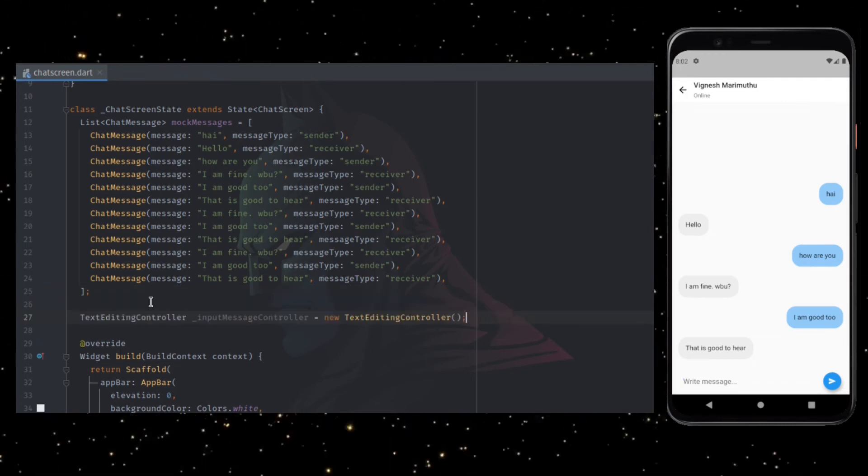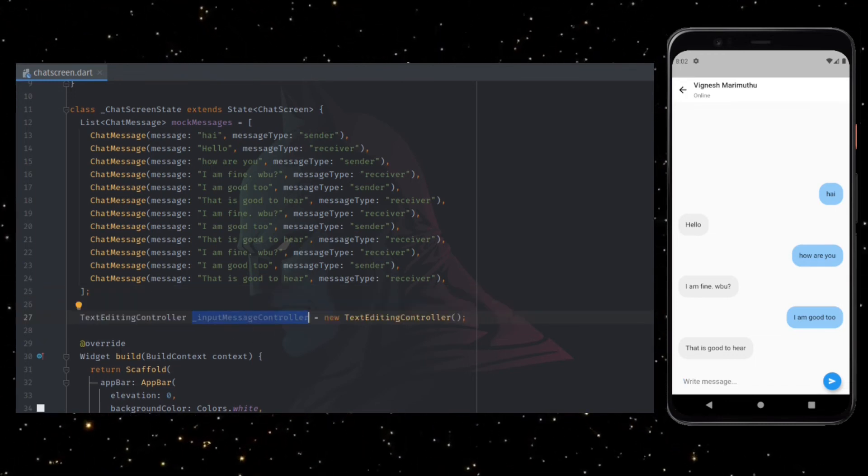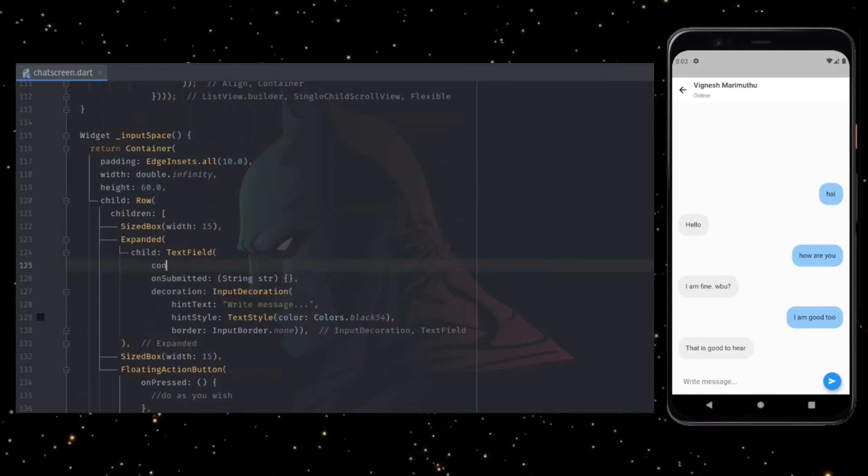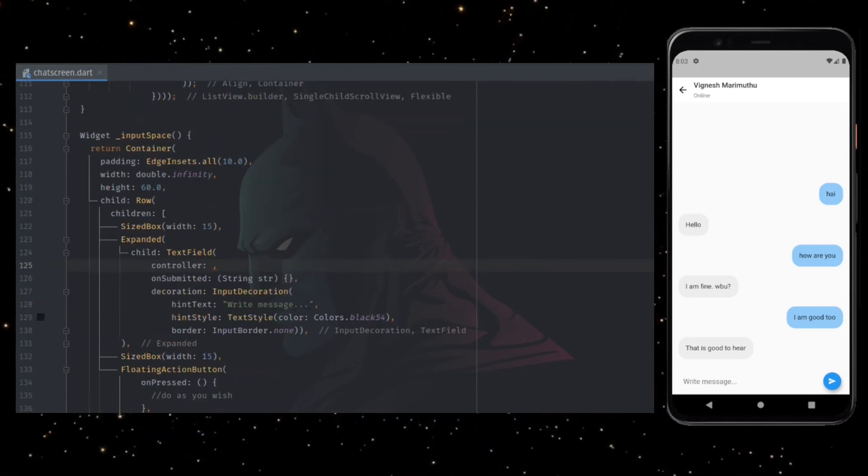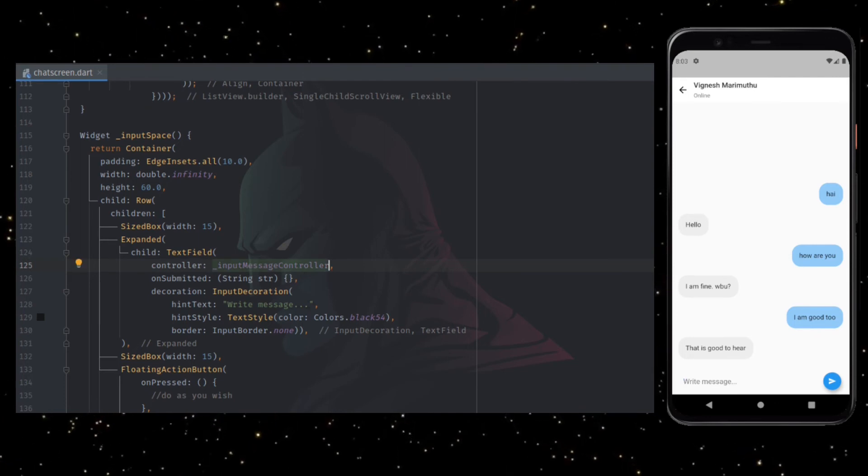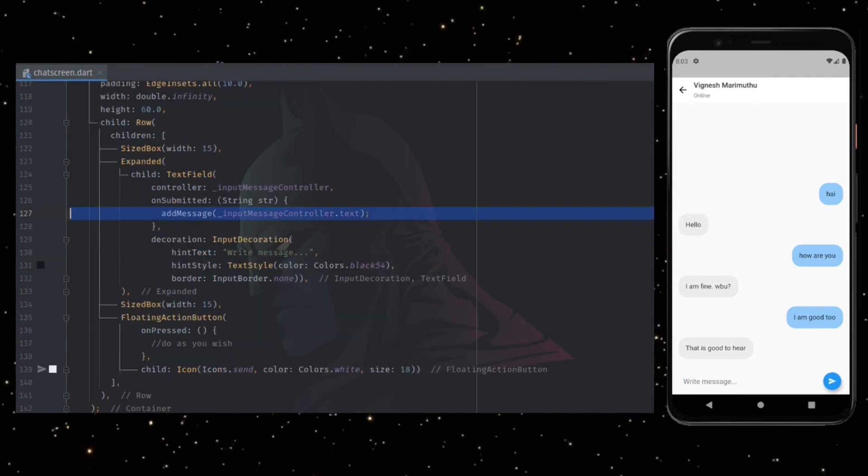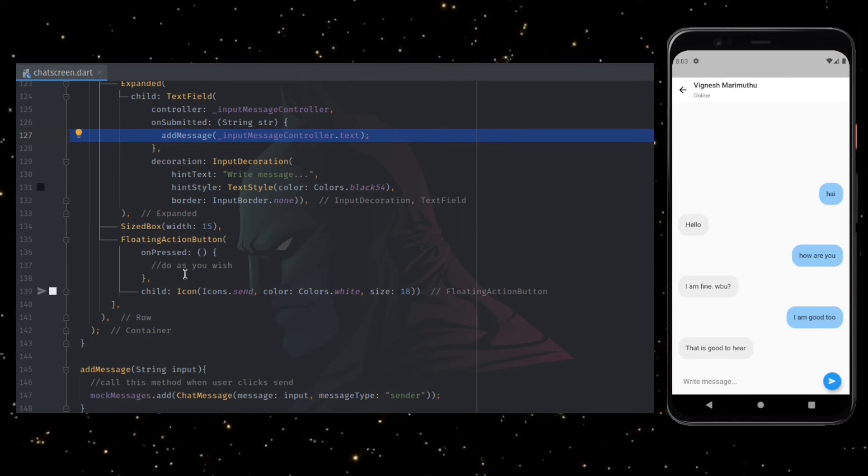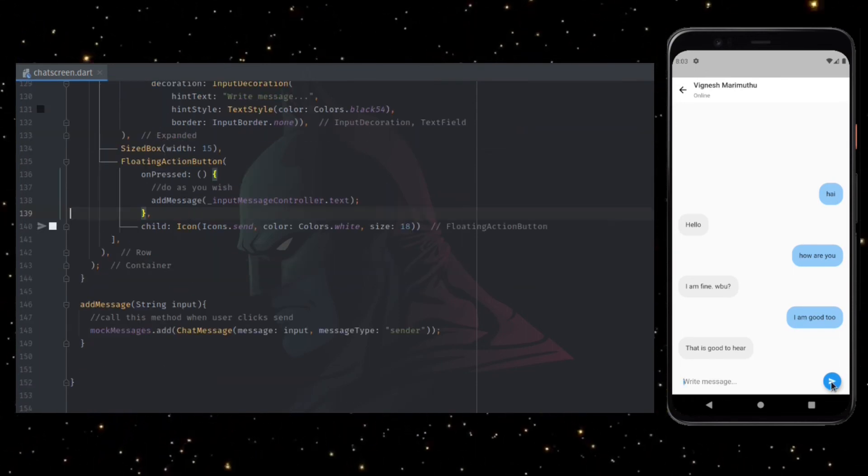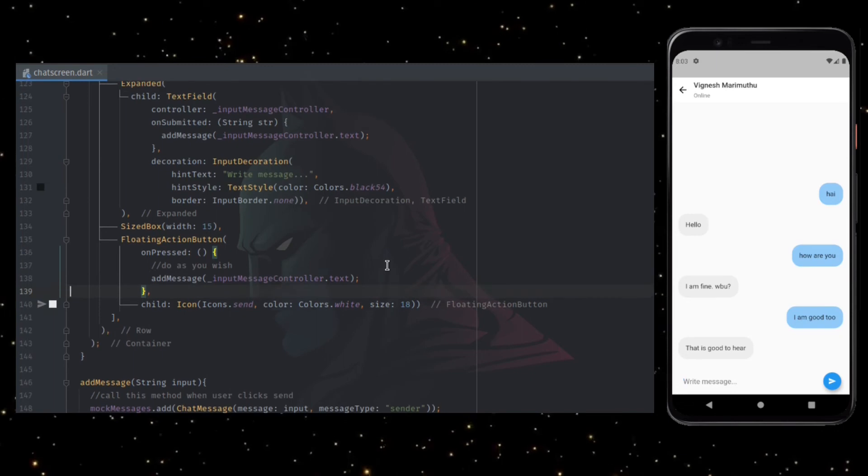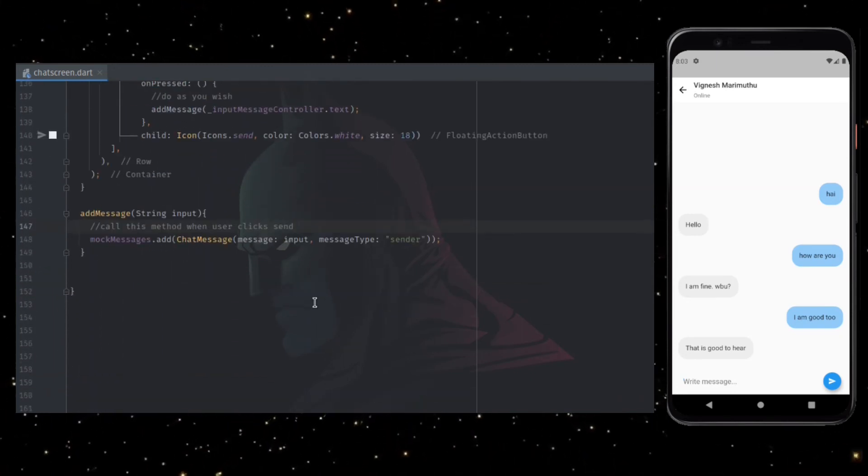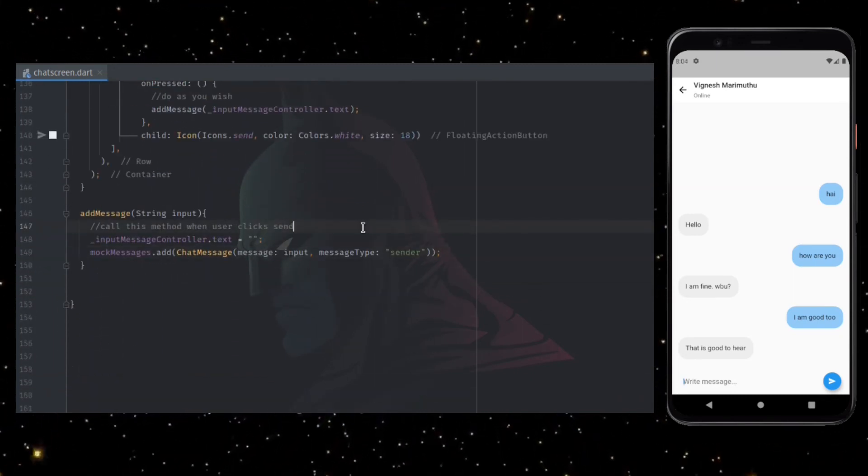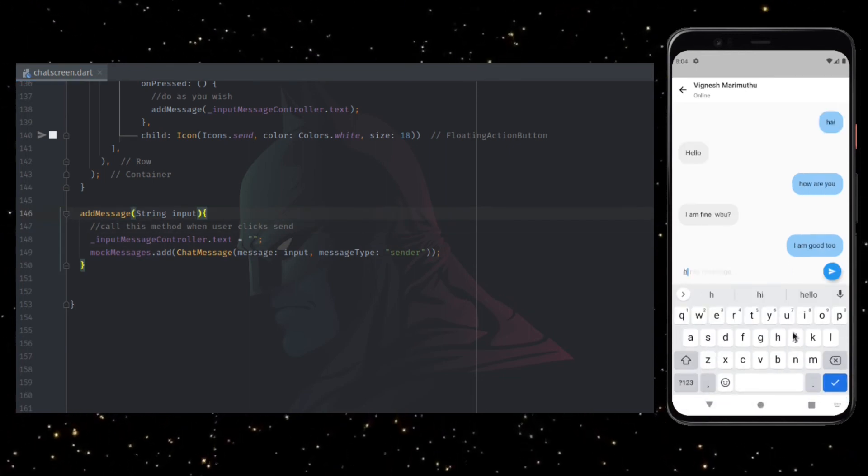Now initiate a text editing controller as a global variable and add this controller to the text field inside input space function. Call the newly created method from on submitted callback by passing the text from the text field as the parameter. Do the same in the on pressed callback of floating action button. Now in the add message function, we have to clear the text field once the user clicks on submit. Let's check whether this works.